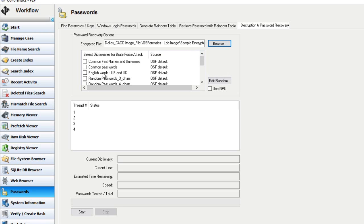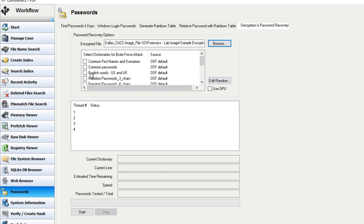You will see the common passwords, and this is a list of commonly used passwords created from statistical lists and published passwords lists. You have the English words, US and UK, and this is a basic English dictionary. This dictionary contains a little less than 80,000 lowercase words in combination of UK and US spellings.